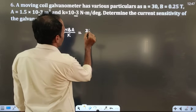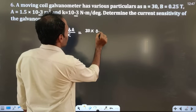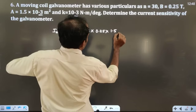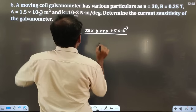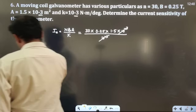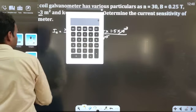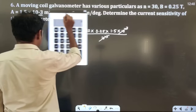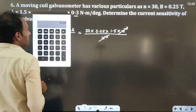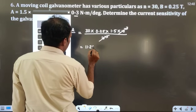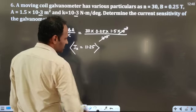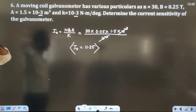Substituting: N = 30, B = 0.25, A = 1.5×10⁻³, K = 10⁻³. The 10⁻³ in numerator and denominator cancel. So current sensitivity = 30 × 0.25 × 1.5 = 11.25 degree per ampere. This is the current sensitivity of the galvanometer.